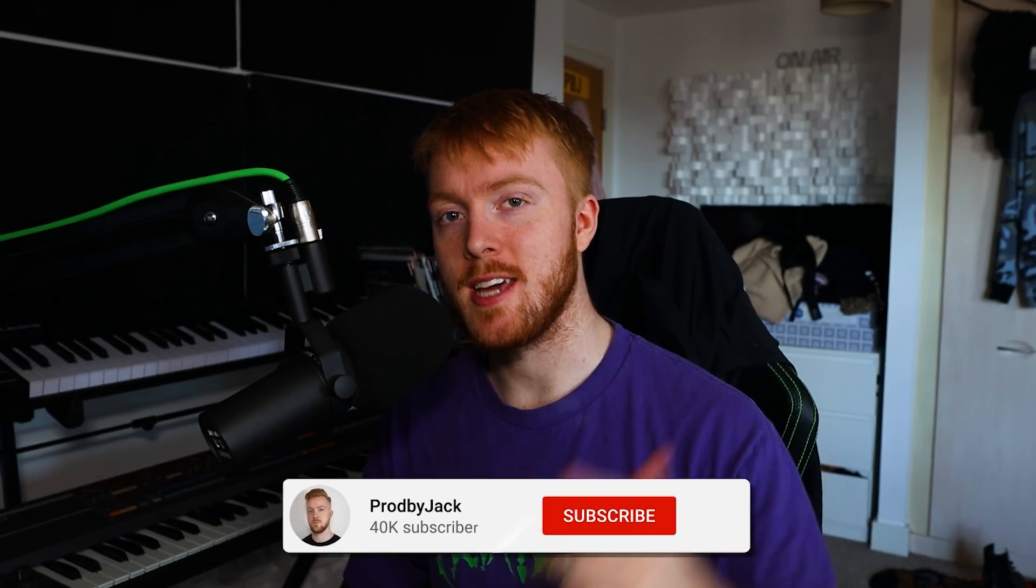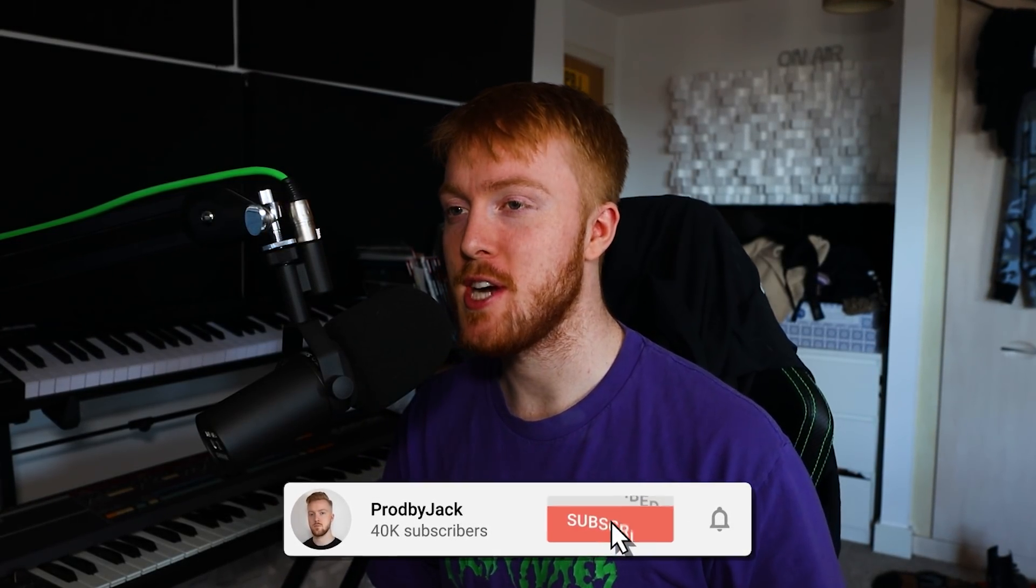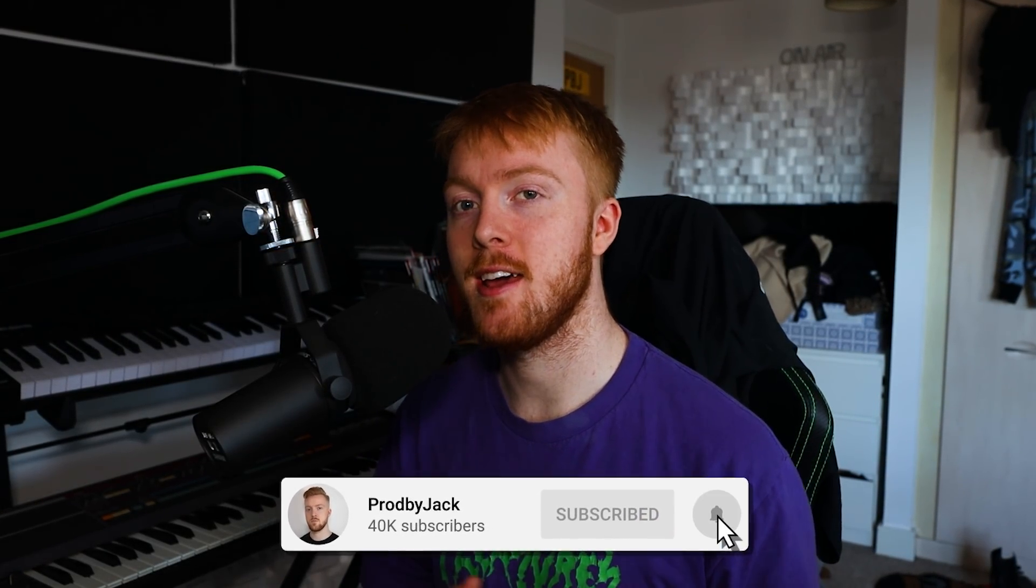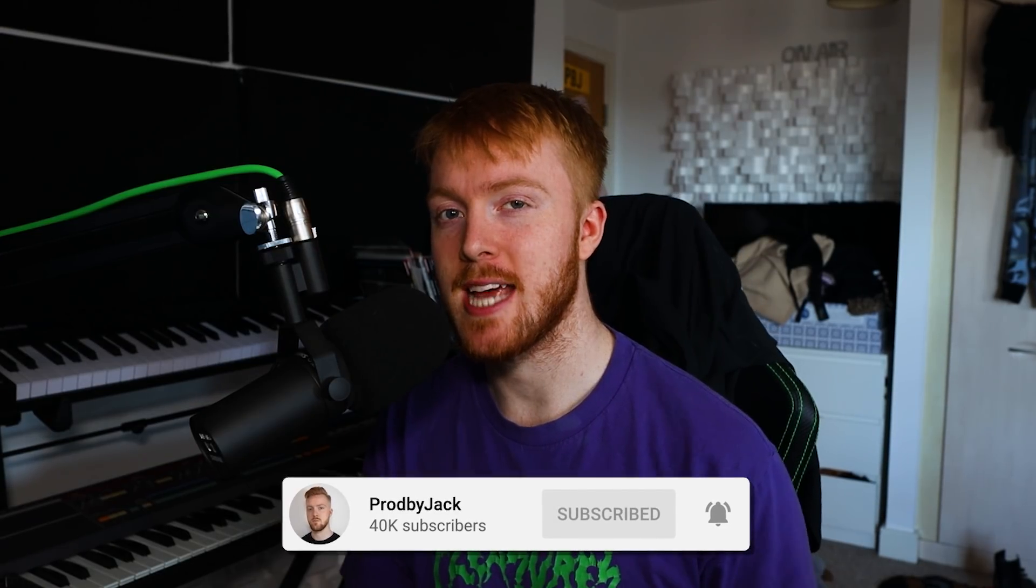Yo what's good gang, it's your boy Jack and today I'm going to be showing you guys how I make R&B beats. I'm going to be showing you my favorite presets, my favorite VSTs, my favorite sounds and just generally how I do things.